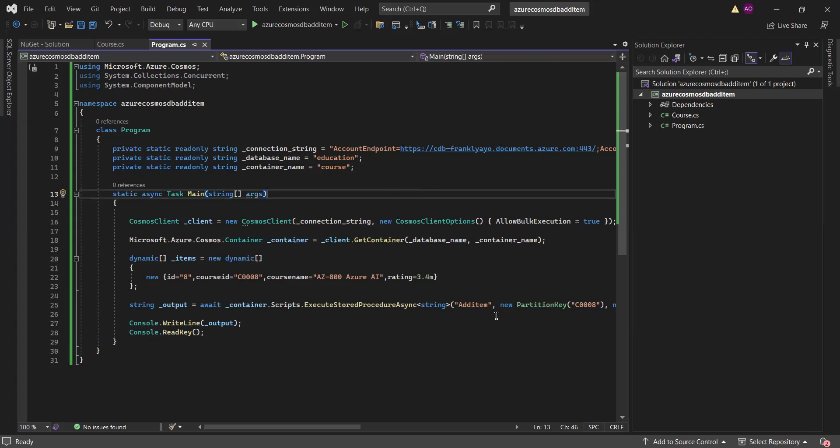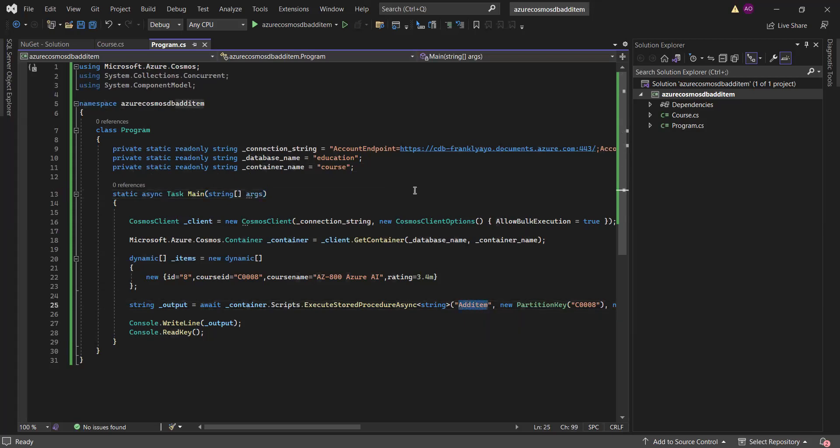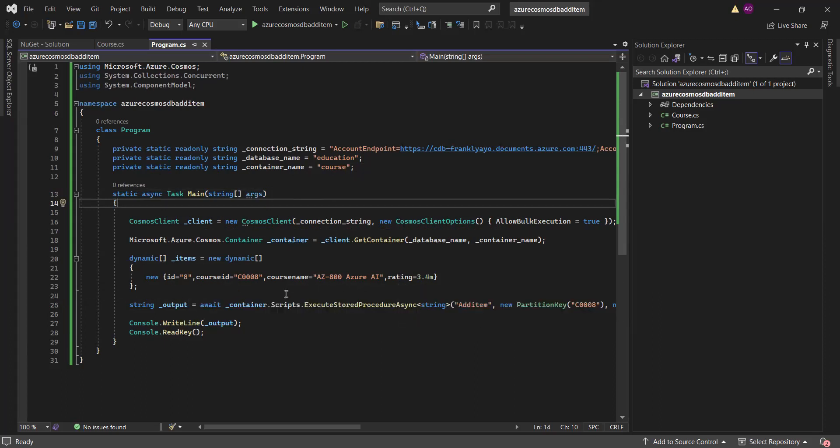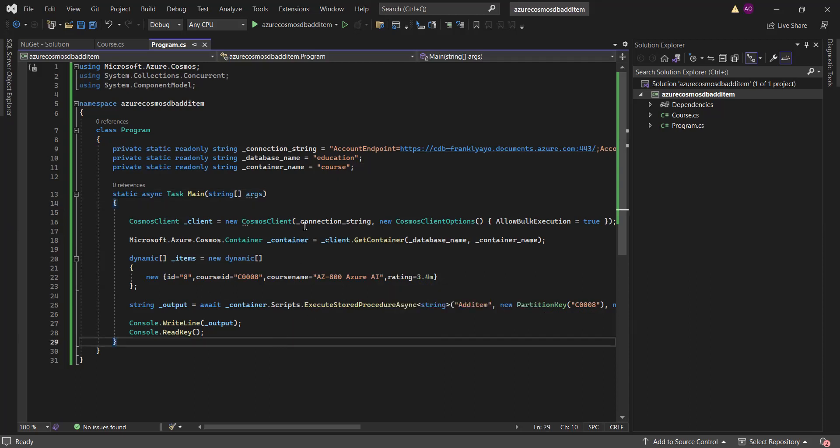So this is the name of my stored procedure over here. And many of all these, we're already familiar with it. So I'm just declaring connection string, database name, container name, and I'm using Cosmos Client to have access to my Cosmos DB account. Then I'm having access to the container using this getContainer method. And this is the item I want to add. So I have the ID, course ID, course name, and the rating. And this is where I'm calling the stored procedure. And I'm using my partition key, I'm using the course ID as the partition key basically. So let me run this program.